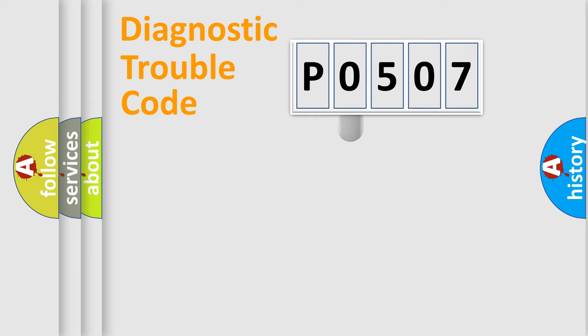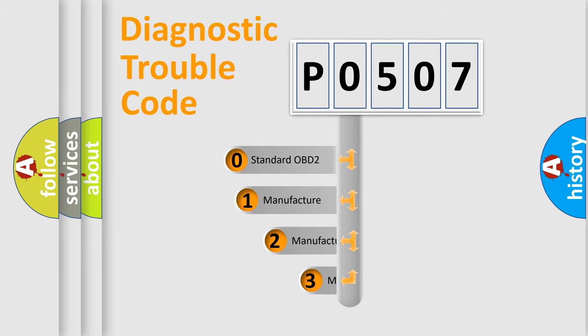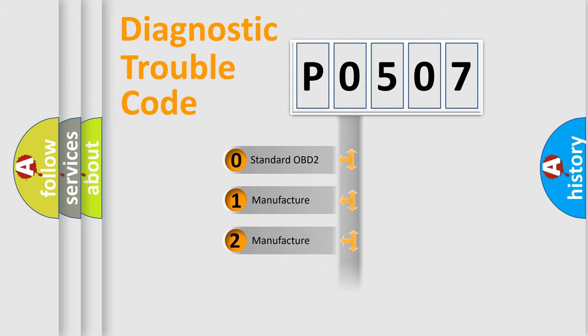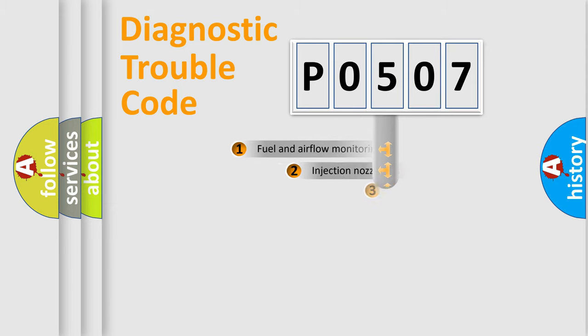This distribution is defined in the first character code. If the second character is expressed as 0, it is a standardized error. In the case of numbers 1, 2, or 3, it is a more precise expression of a car-specific error.